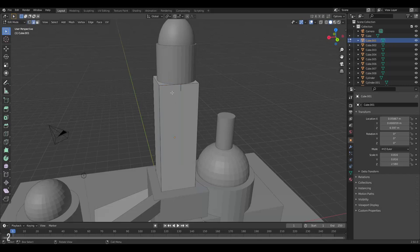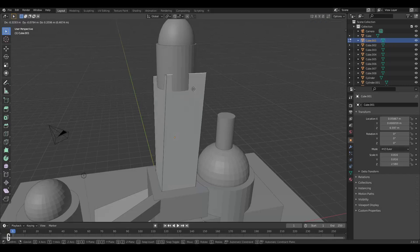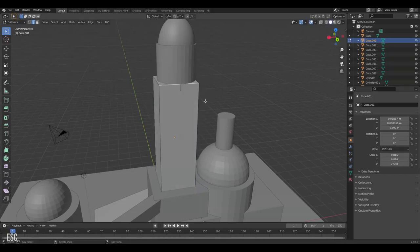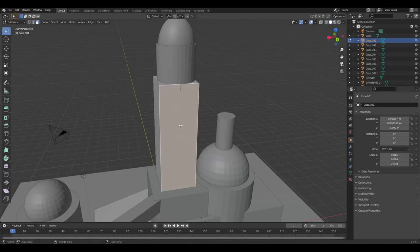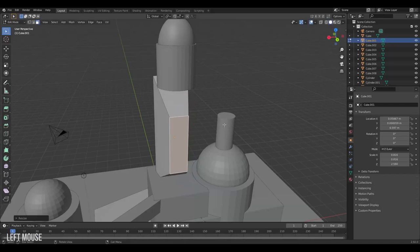By clicking 2, we can manipulate edges, rotate and scale them. By clicking 3, we can manipulate faces, scaling, rotating and so on.